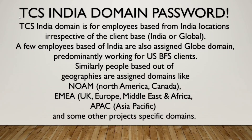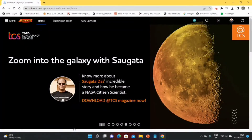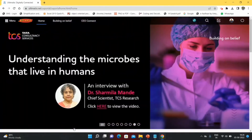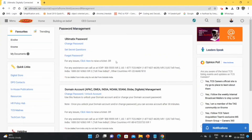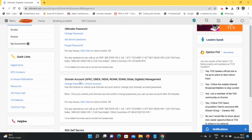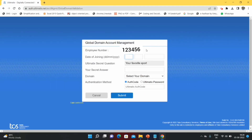For freshers, almost all will get the Indian domain password; other global domain passwords are specifically given to experienced candidates. To set the Indian domain password, from the home page go to your profile in the top right and go to Password Management. Under Domain Account Management you can see domains like APAC, EMEA, India, NORM, SOM, Globe, and Digitate. For freshers, select Indian domain. Go to Change Password or Unlock Account — it will take you to Global Domain Account Management. Verify your employee ID and provide your joining date.